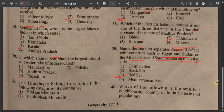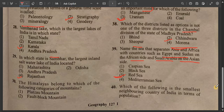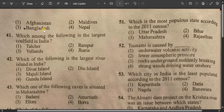Question number 40: Which of the following is the smallest neighboring country of India in terms of population? The options include Afghanistan, Maldives, and Bangladesh. The answer is Maldives — Maldives is the smallest neighboring country of India in terms of population.